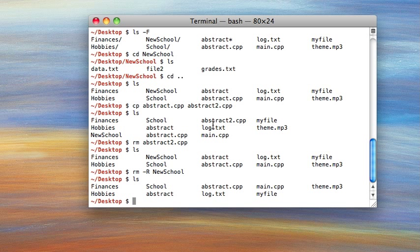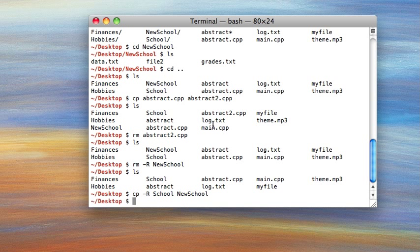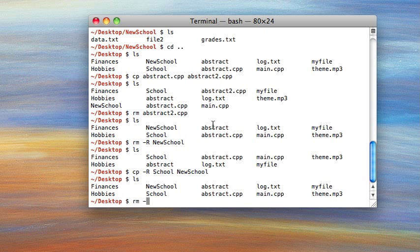One thing you might want to do when using the remove command is the lowercase i flag. You can combine flags — so you can do rm -i -R, or combine them as rm -ir. When you combine flags, you can have as many as you want with a command, and it's often a shortcut to put them all after one hyphen.